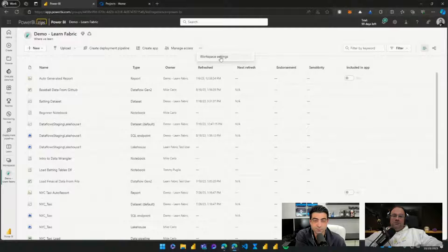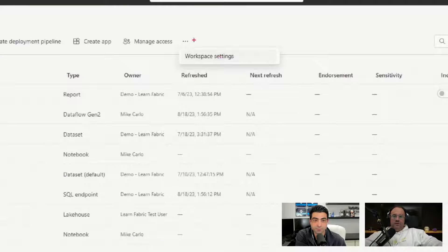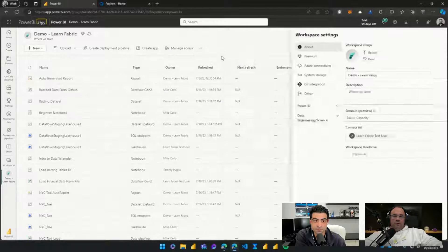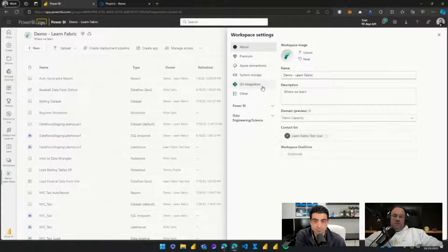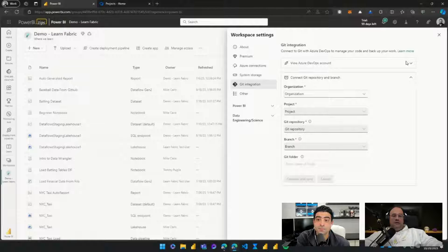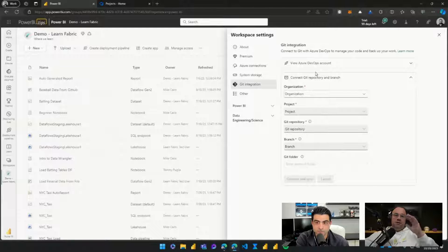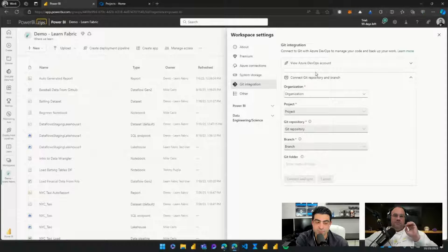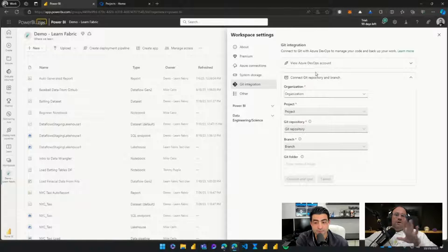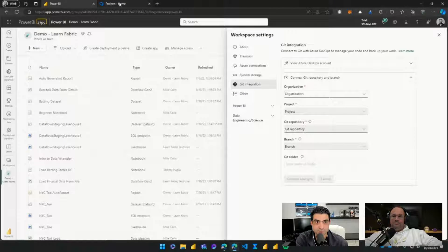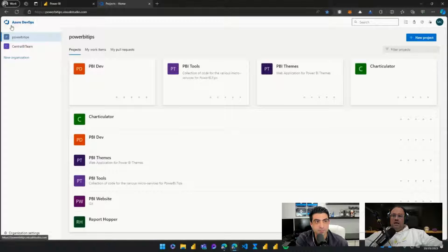We'll start by clicking on the ellipsis and going into the workspace settings. Here in the middle, click on workspace settings and a menu will appear with the item for Git integration. As we click on Git integration, it will ask you to sign into your Azure DevOps account. I've already done so, and because we're starting from scratch we're going to navigate over to the Azure DevOps page.